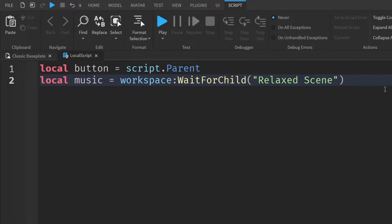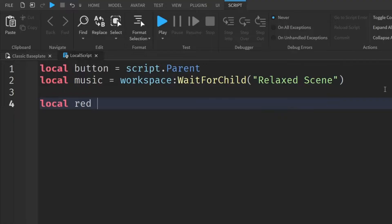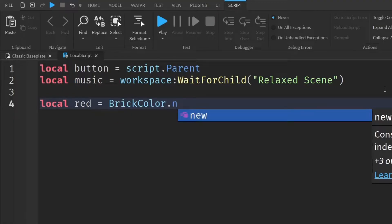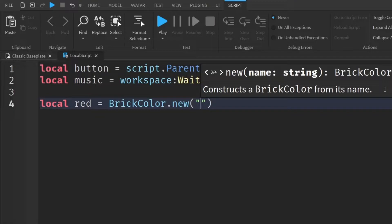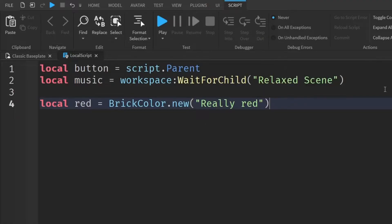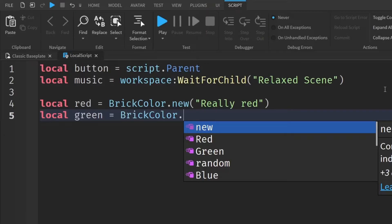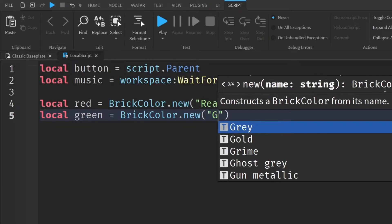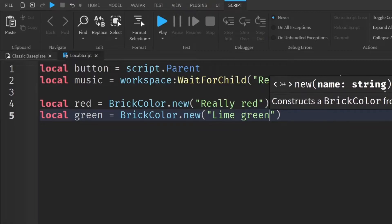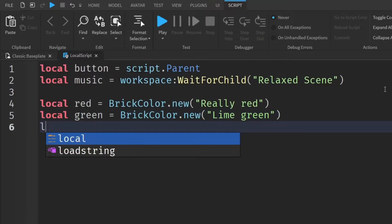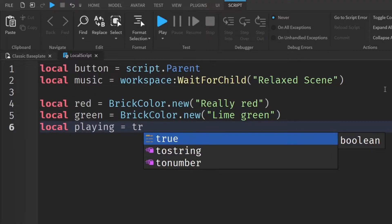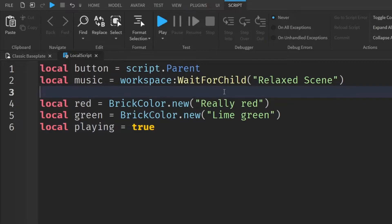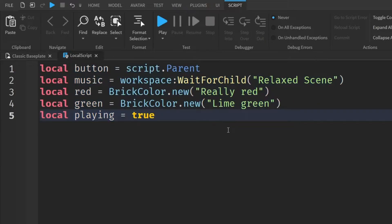And then we're going to create some variables for some colors. So local red equals brick color dot new. And then inside the quotation marks, we're going to put really red. And then local green equals brick color dot new. And then let's put in some kind of green, maybe lime green like that. And then finally, we need a variable to check if the music is on or off. So local playing equals true. If you want, you can remove the space so all your variables are together.